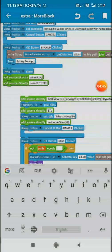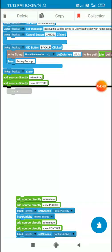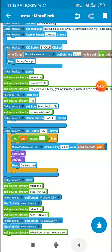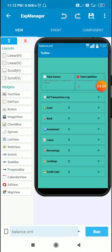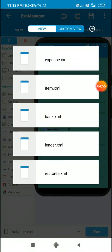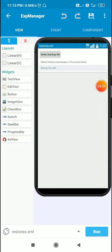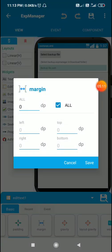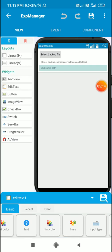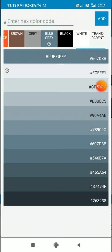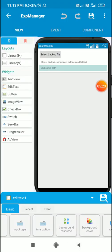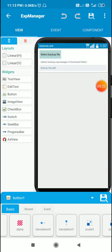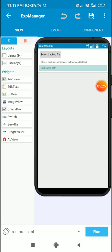Let me first show you the custom view. Here is restores.xml — it contains button1 which is the 'Select Backup File' button, and edittext1. I have set a background color of blue-gray, so it looks like this. So I have button1 and edittext1 in restores.xml.